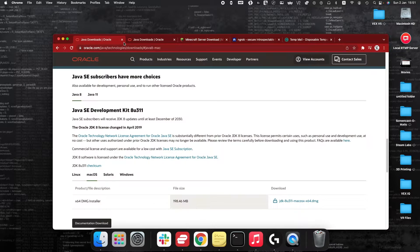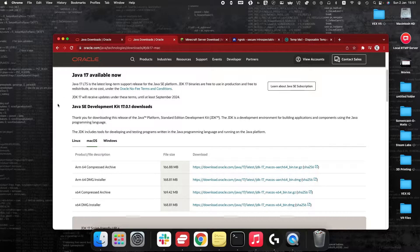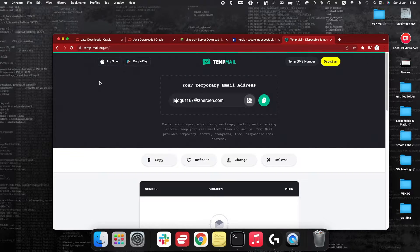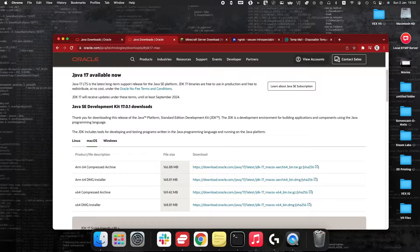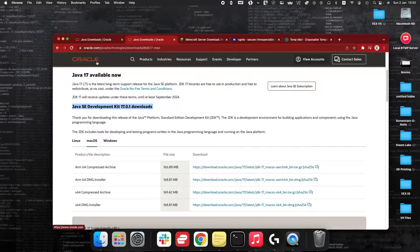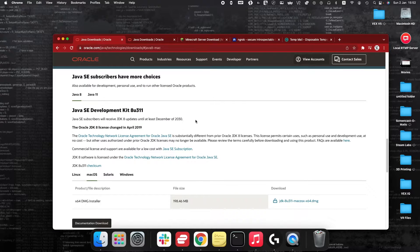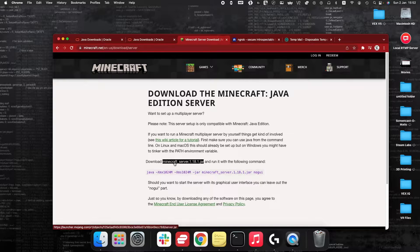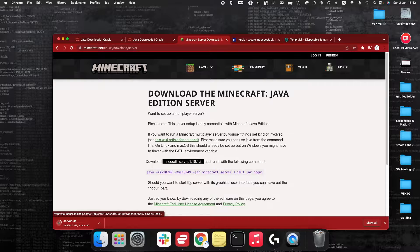I'm going to refer to the different links I've got open: a Java 8 download link for Mac, the Java SE Development Kit version 17.0.1 for Mac, the Minecraft server download link, the sign-up page for ngrok, and Temp Mail. To begin, you're going to need to download the latest version of Java. I've put both links here just in case version 17 doesn't work for you — try Java 8 if you're having any problems. The first thing to download is the Minecraft server 1.18.1 .jar file.